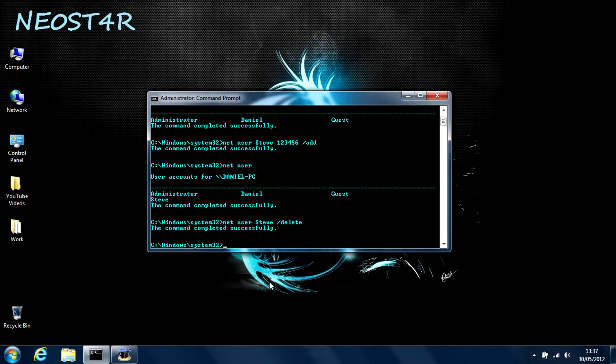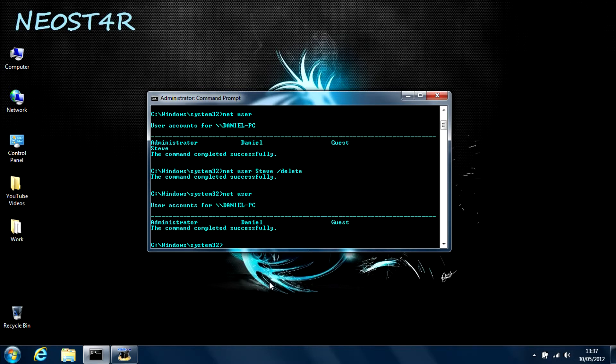So just to prove it to you, I'm going to type in netuser again. And there you have it. Steve is no longer with us.